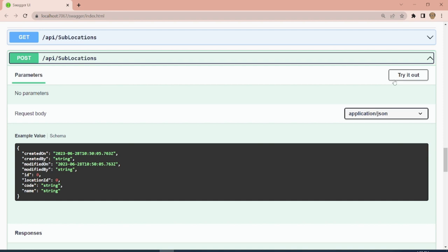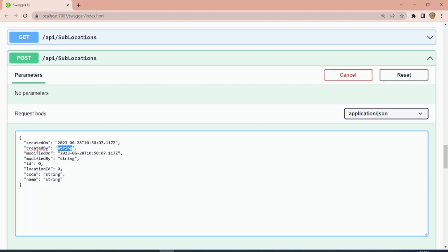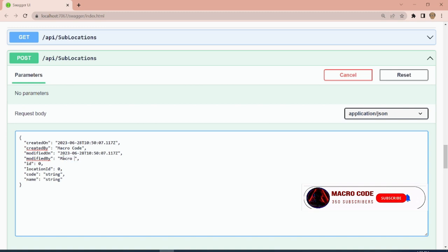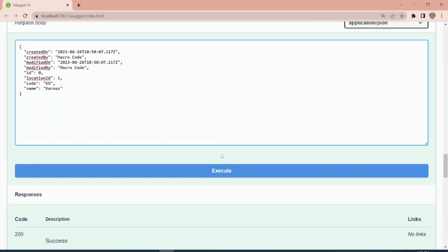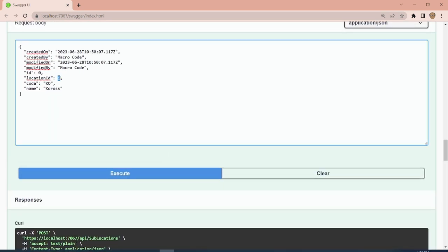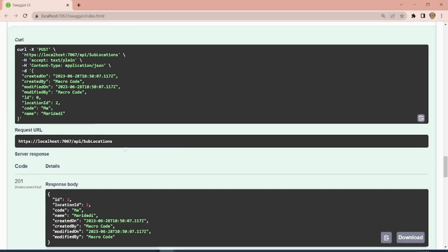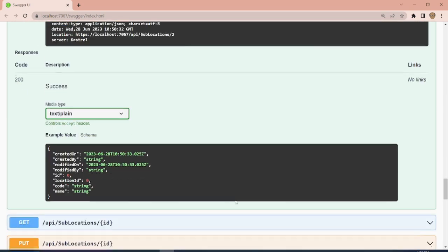Next, we post records to sub-locations. We set created by and modified by to 'Macro Code', set location ID to 1, and add code 'KO' with name 'Chorus'. Then we change the ID to 2 and add code 'MA' with name 'Mary Daddy', and execute. We now have these sub-location records.